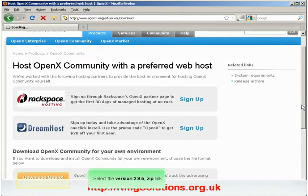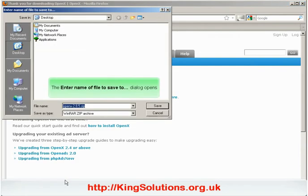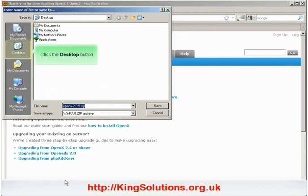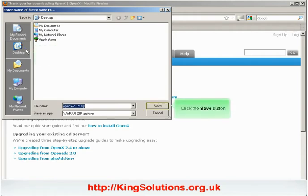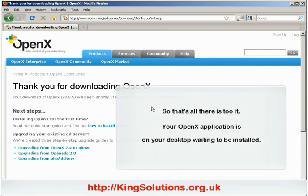When the product download page opens, click the download OpenX text link to begin the download. The Windows save dialog box will then open asking you where you want to save the file. Click on the desktop button and then click the save button. The file will download to your desktop quite quickly as it's just a small file.